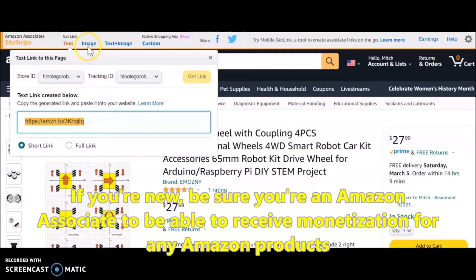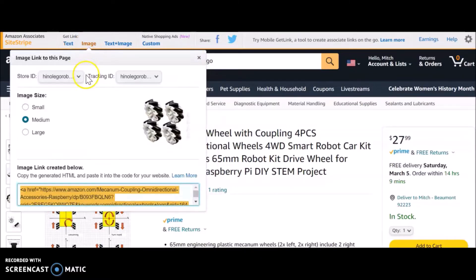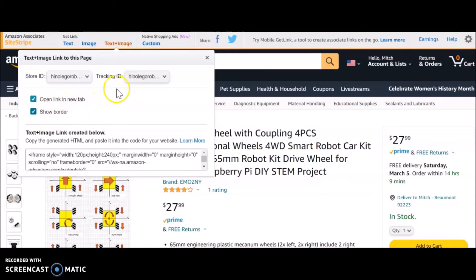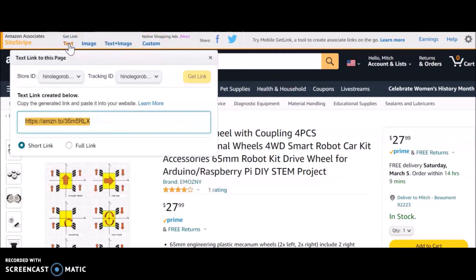Here is the new way to access that. You can also click on image and choose small, medium, or large — that will be a link with text and image. You're also able to choose the border, open link in a new tab, and customize it. But I just keep it simple.